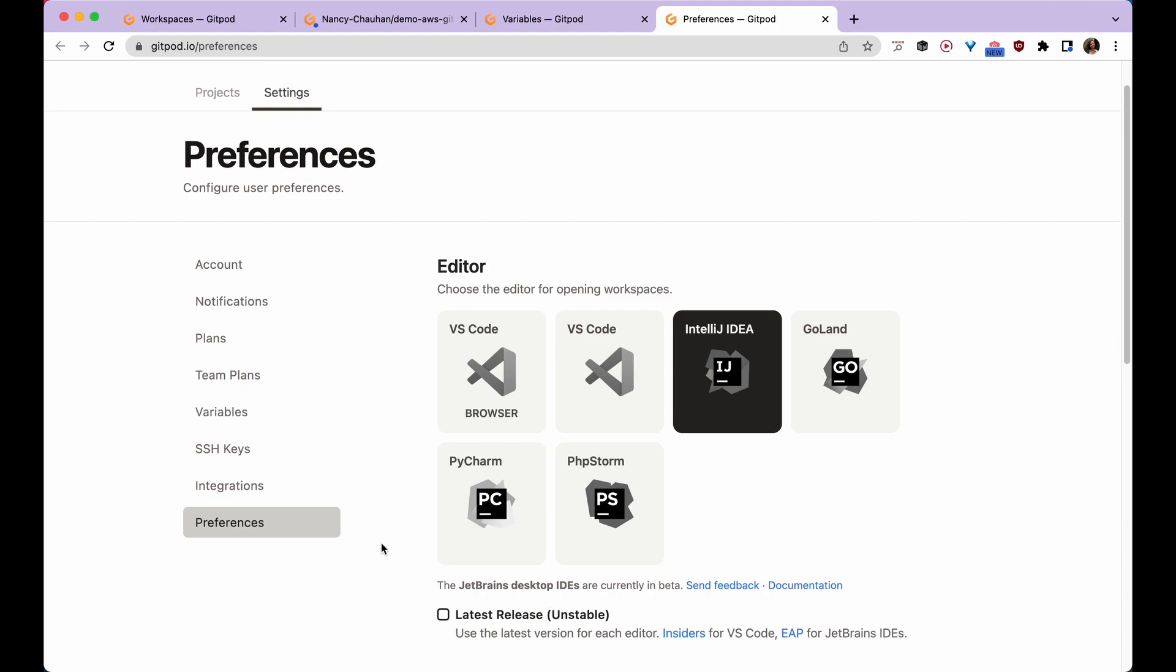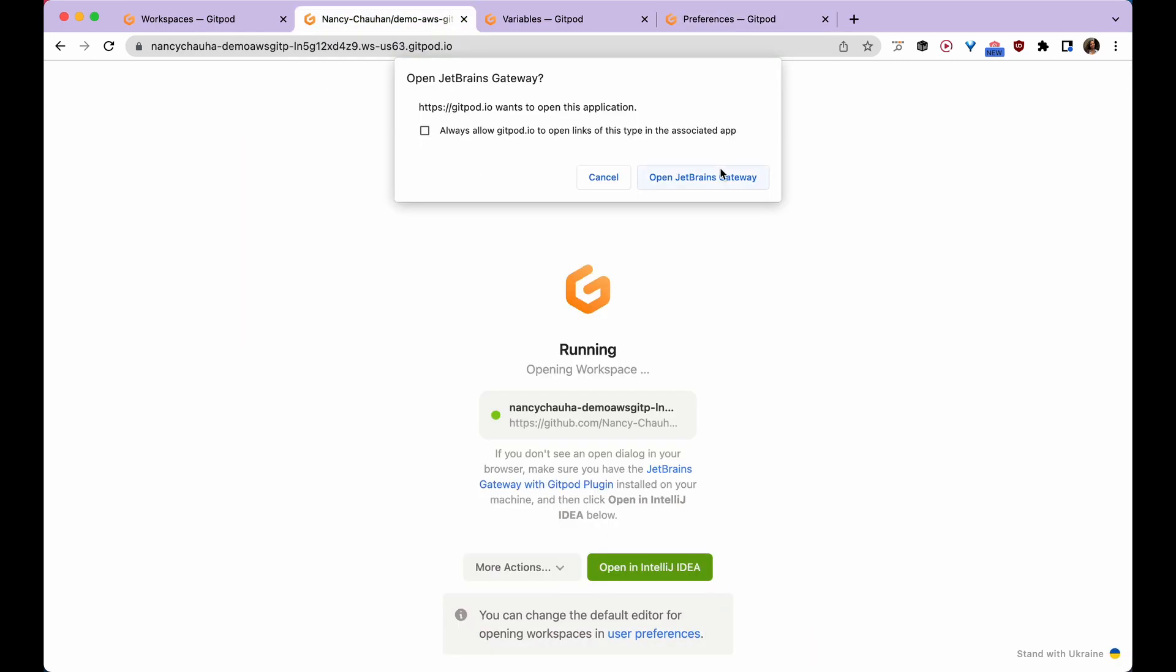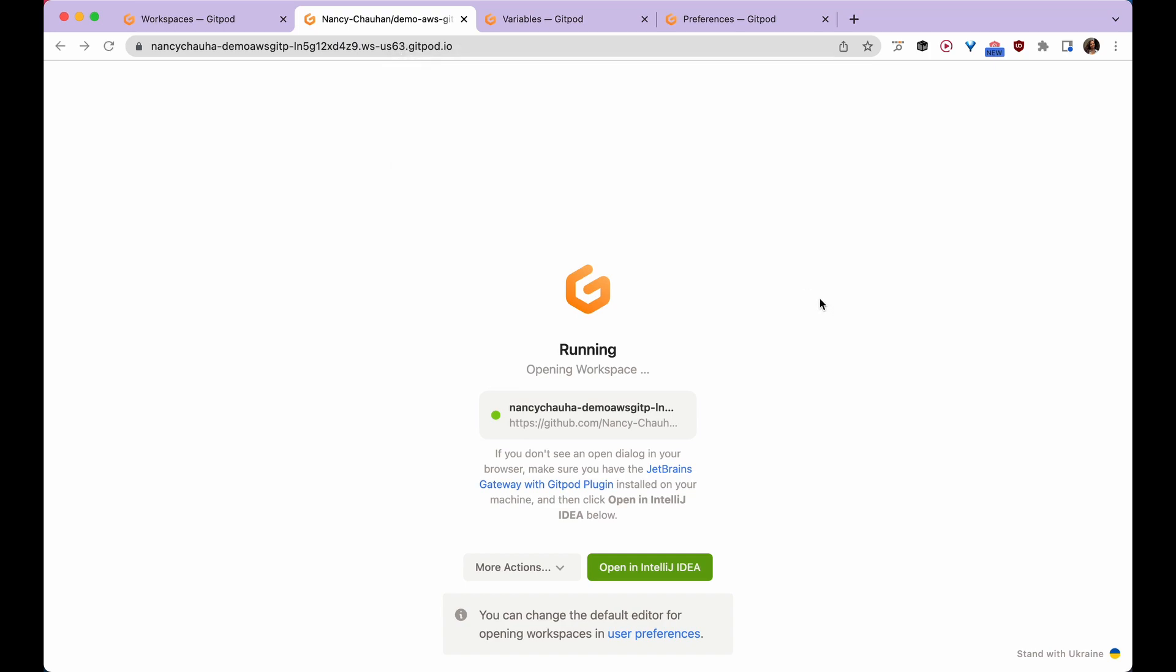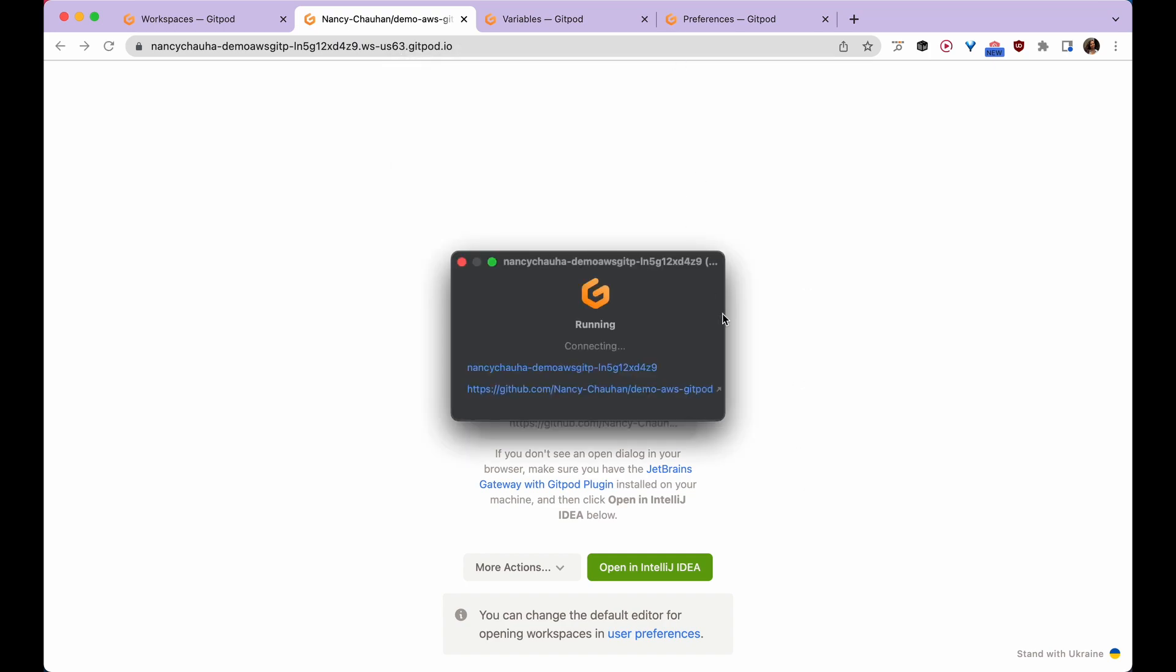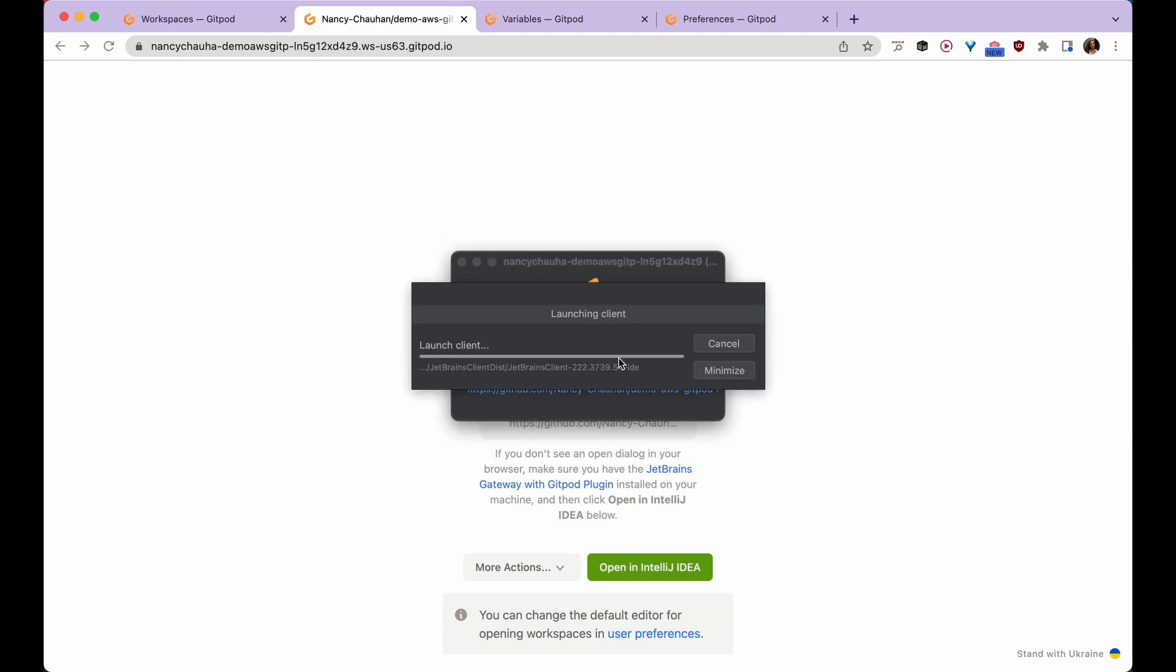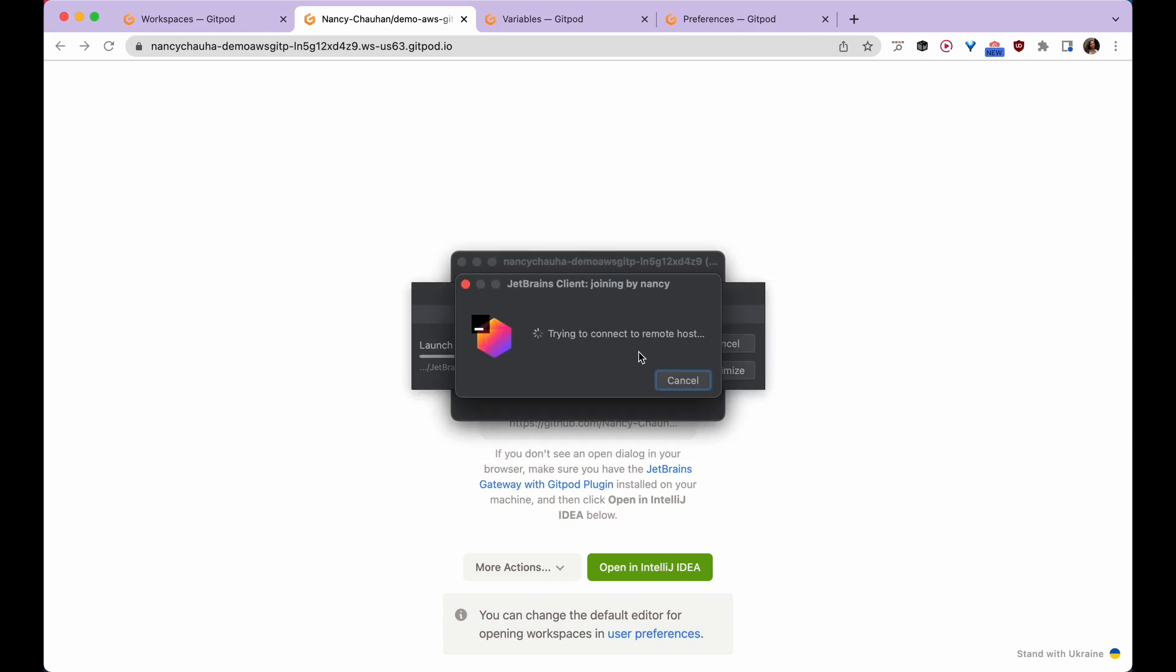You can set it as default, and if you want to read more about it, you can refer to our docs. Now I'm going to click on this. This will open my project in a Gitpod workspace in JetBrains client. JetBrains client is now getting connected to the Gitpod workspace.